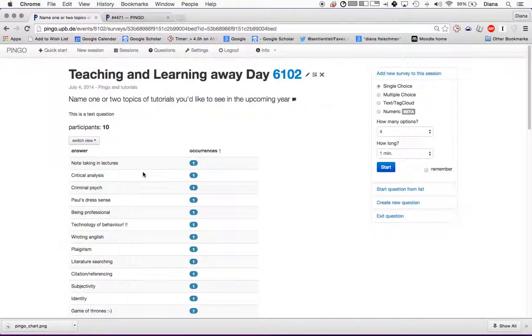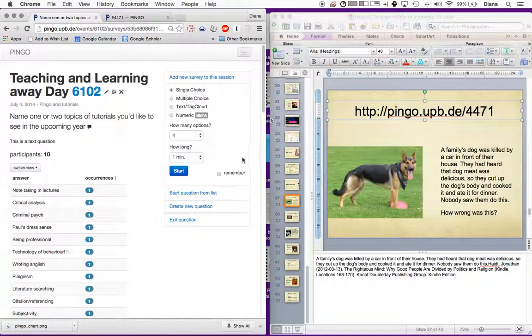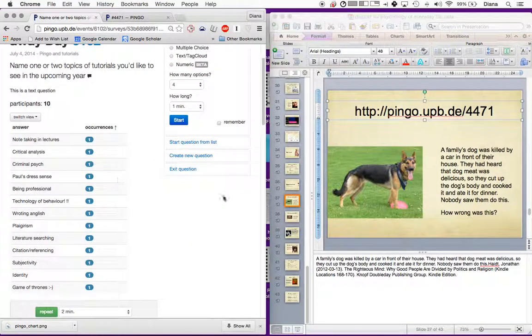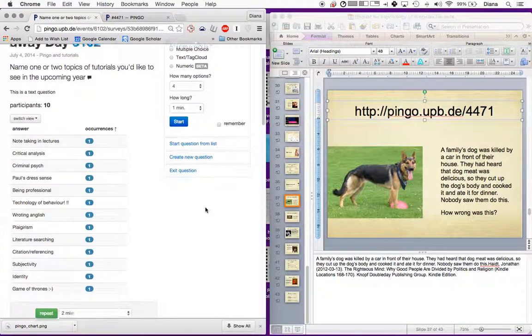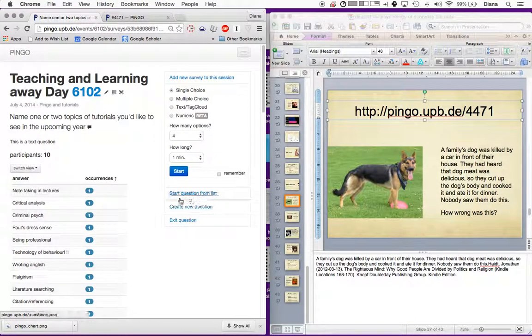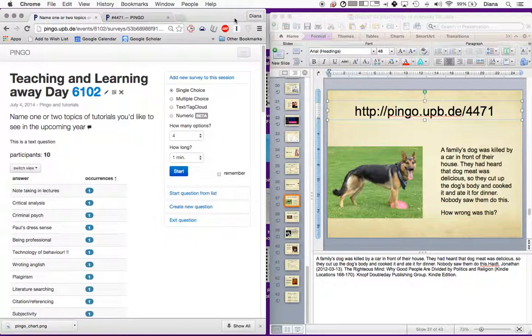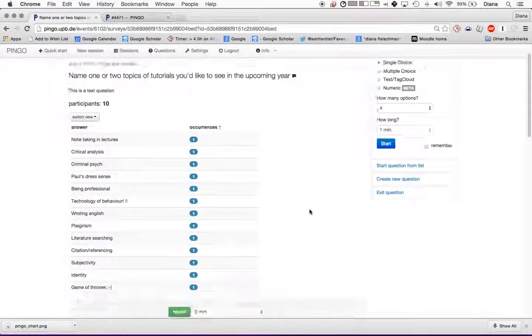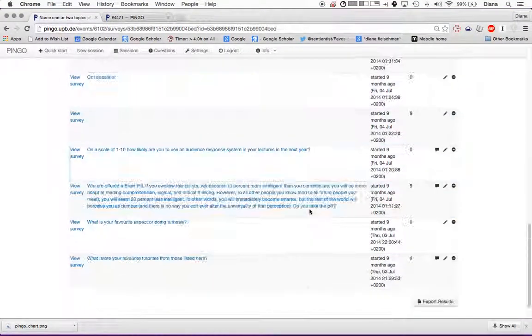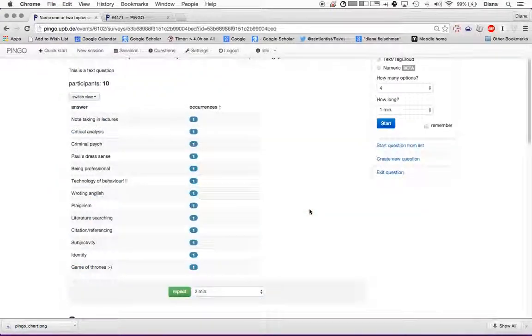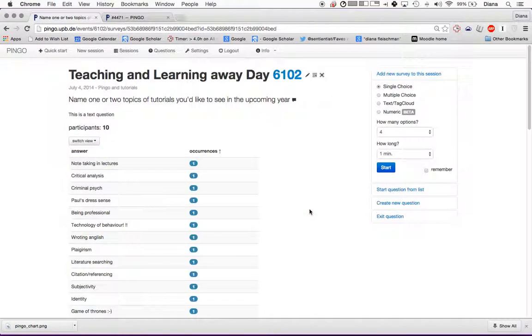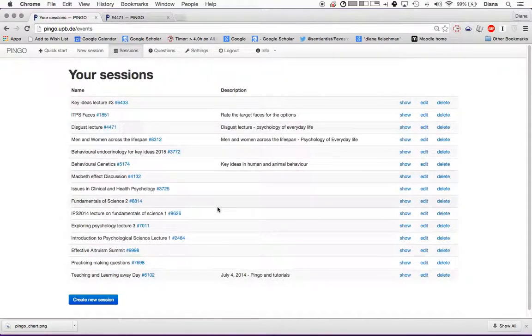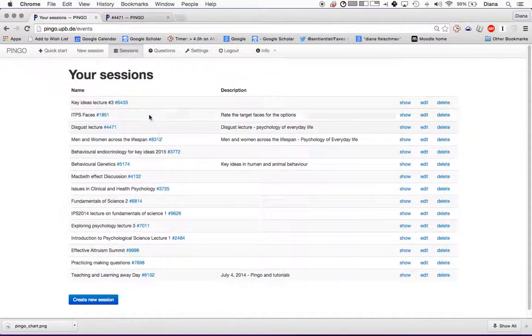What I would normally do is show the students the responses on one side, and then have the lecture on the other side in the lecture theater. Something important to remember is that you can't give students the questions by themselves. They have to be attached to a session. What you do if you are planning on using questions is just start a new session.